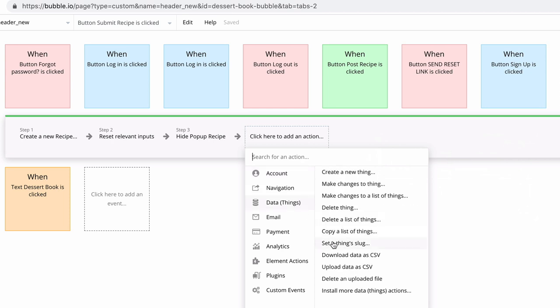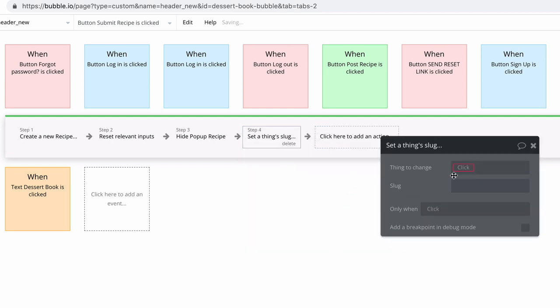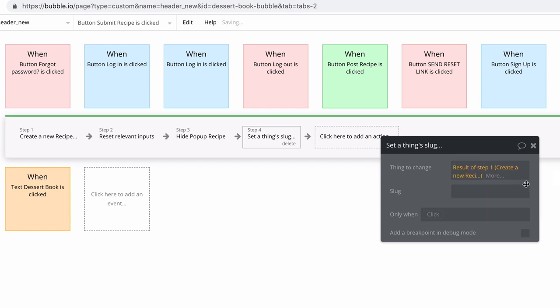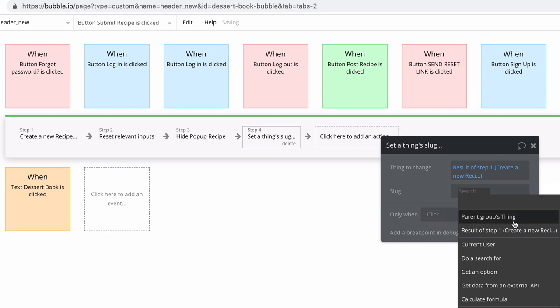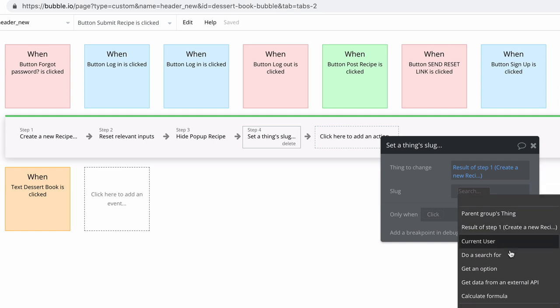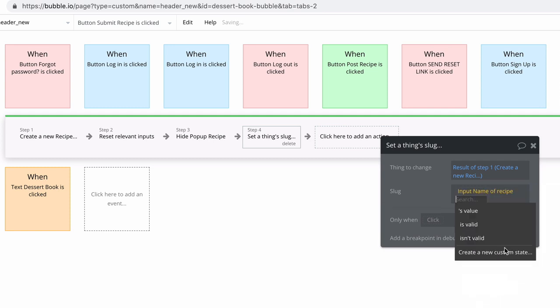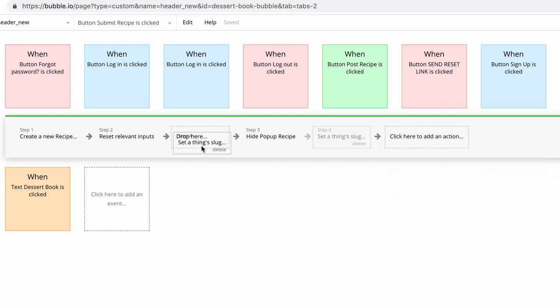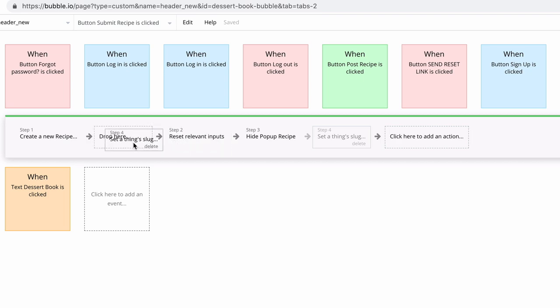We'll find that in data, set a thing slug. The thing slug that we want to change will be the recipe that we created in step one. Now that we have the new recipe, we'll set the slug value to be the name. You can optionally make a new input field specifically for the slug, but right now we're just going to work with what we got. We'll move this action to the second step so it triggers right after we create a new recipe.